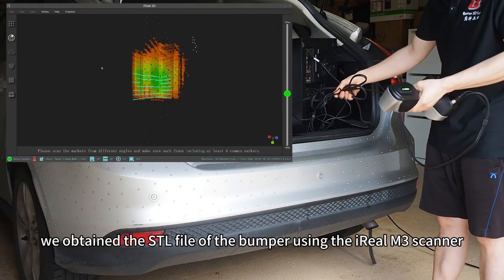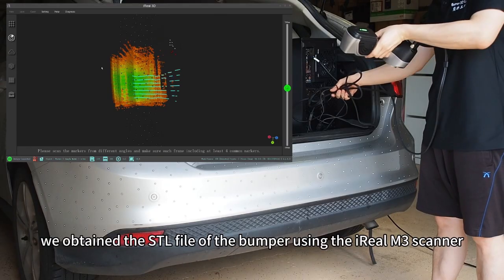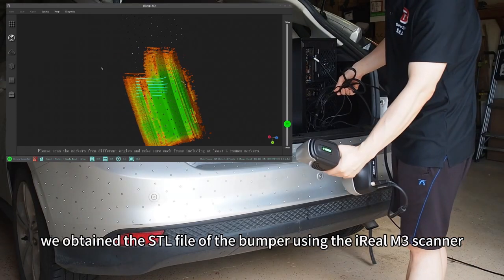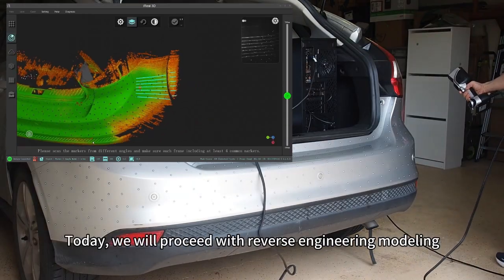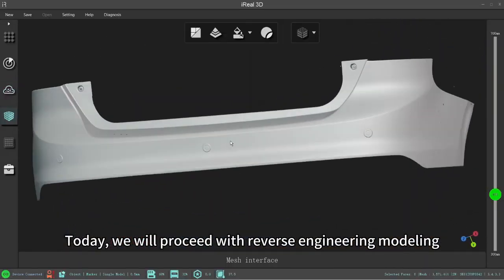In the previous part, we obtained the STL file of the bumper using the iReal M3 scanner. Today, we will proceed with reverse engineering modeling.